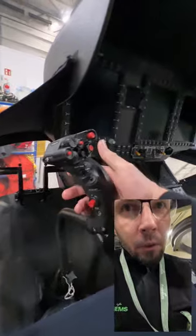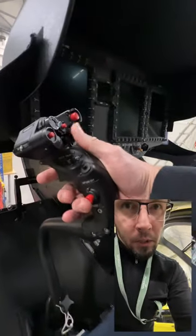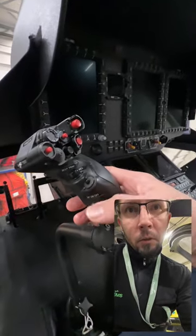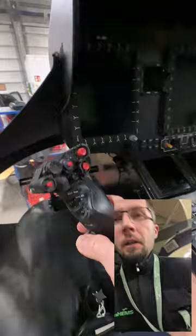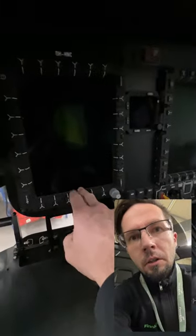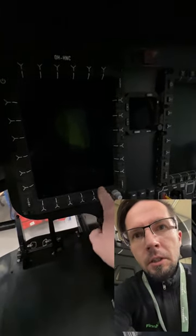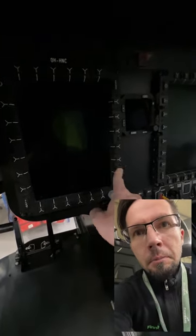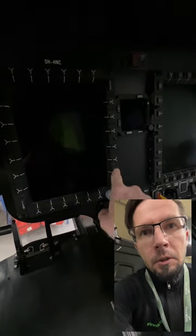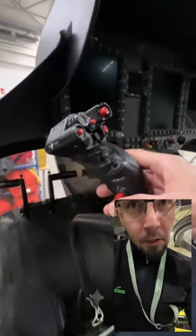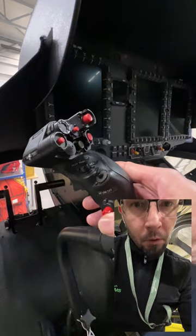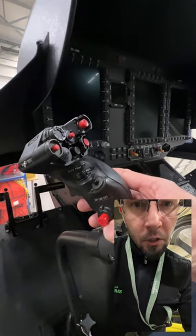Then we have a reset button here. It's the button where we acknowledge all the messages which come to the master list, and the same can be done from this button. So this is the reset or acknowledge button.